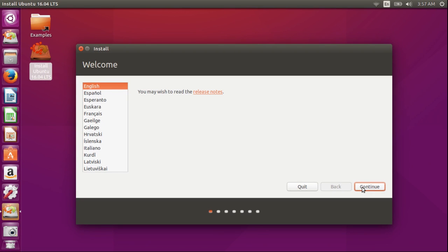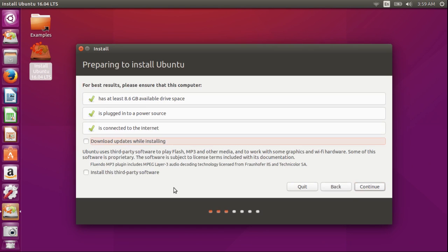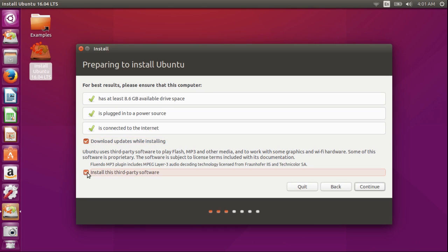The installation language will be English. Continue. The computer has enough drive space, it's connected to a power source, and it's connected to the internet. Now I'm going to download updates while installing and install this third-party software. Then click on continue.